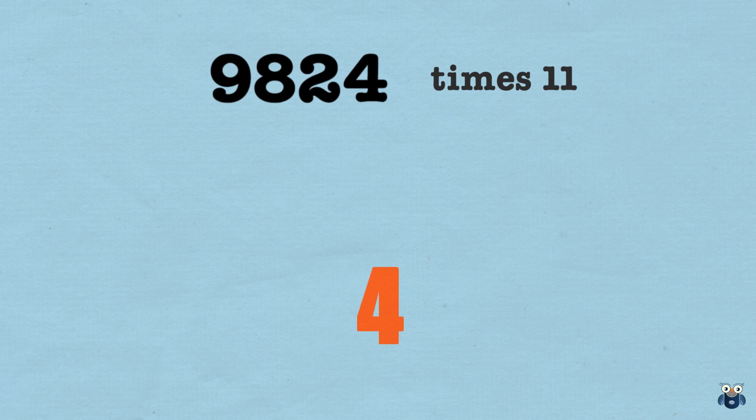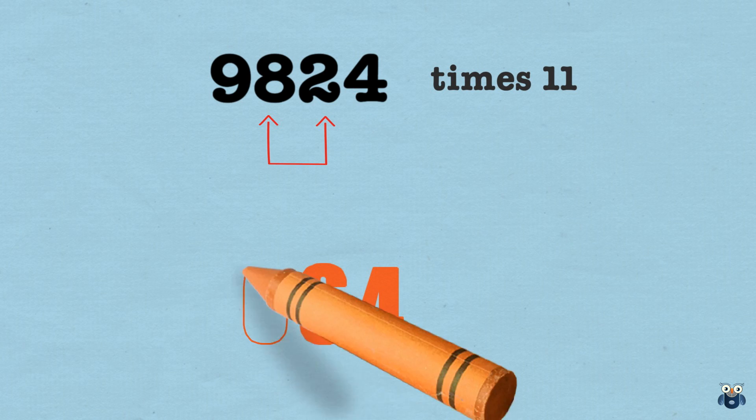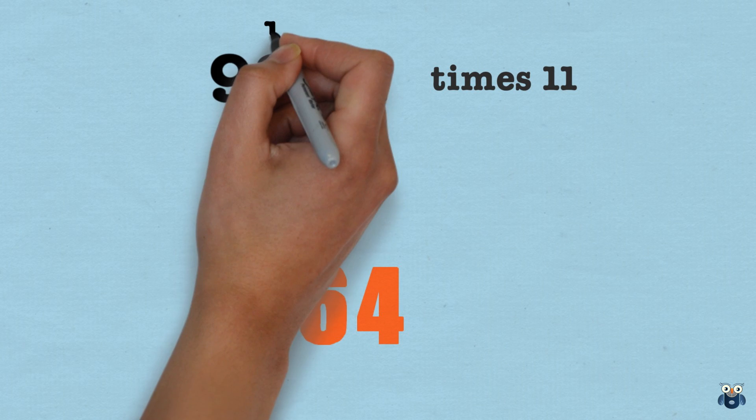So we first bring down the 4. 4 and 2 is 6. So we bring down the 6. 2 and 8 is 10. So we bring down the 0 and carry the 1.